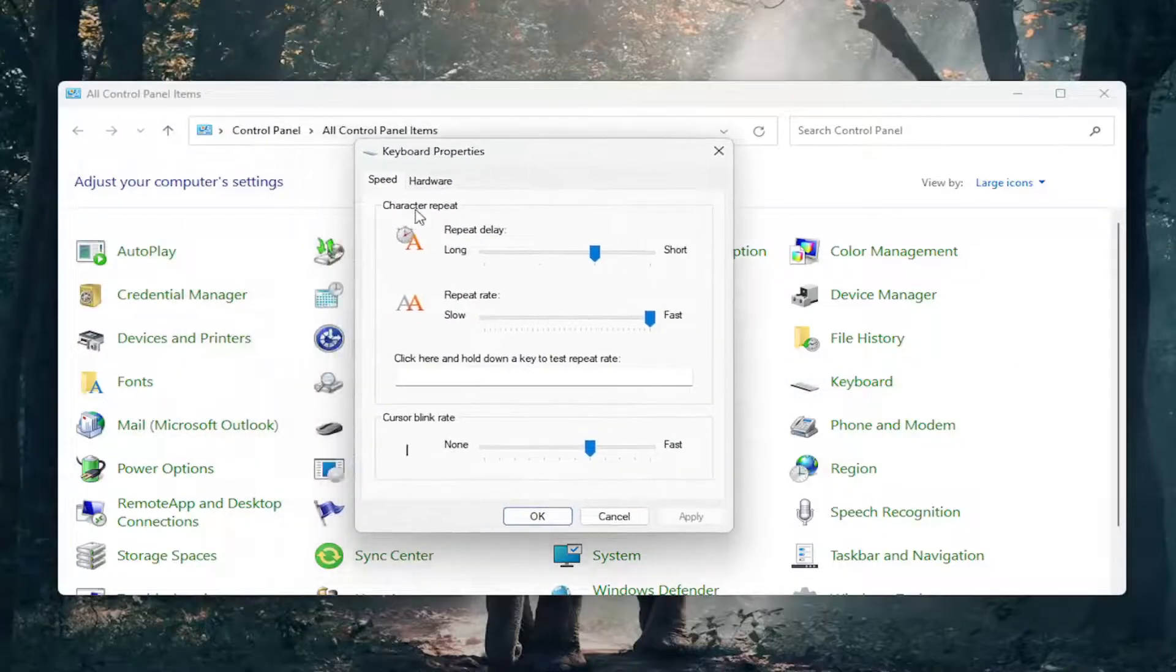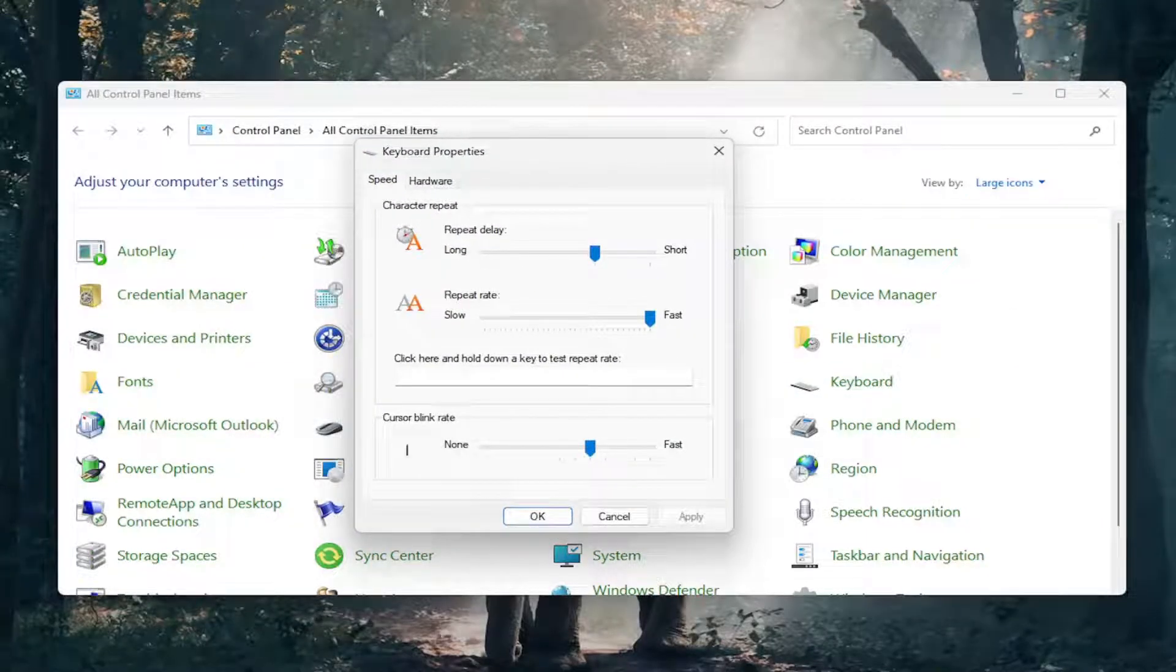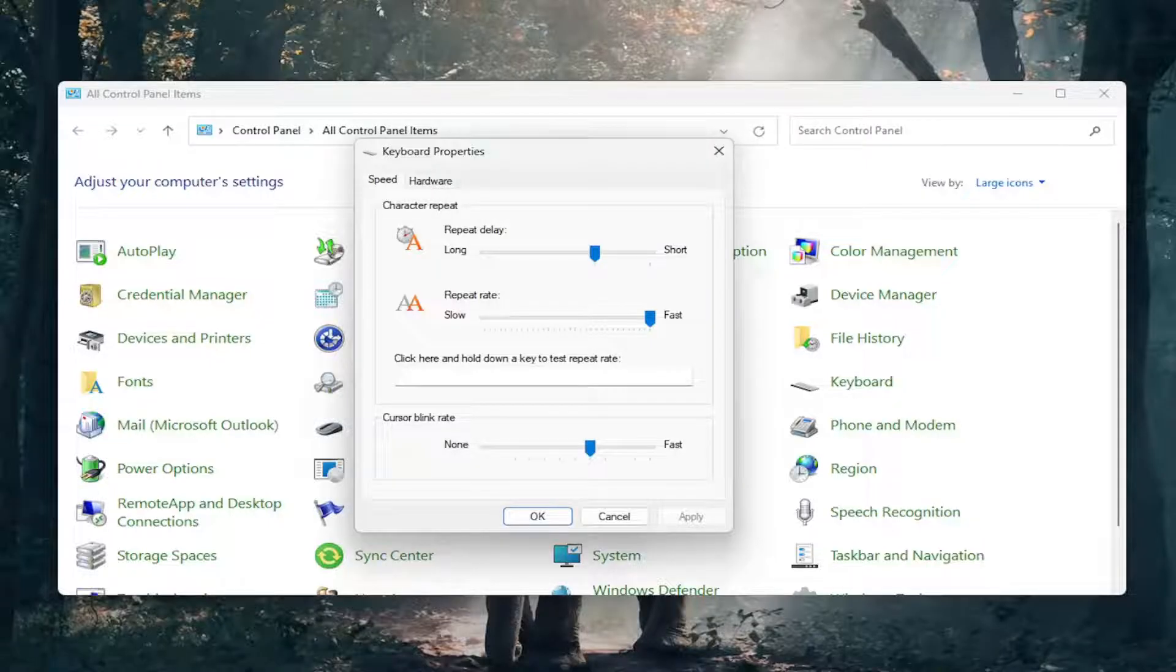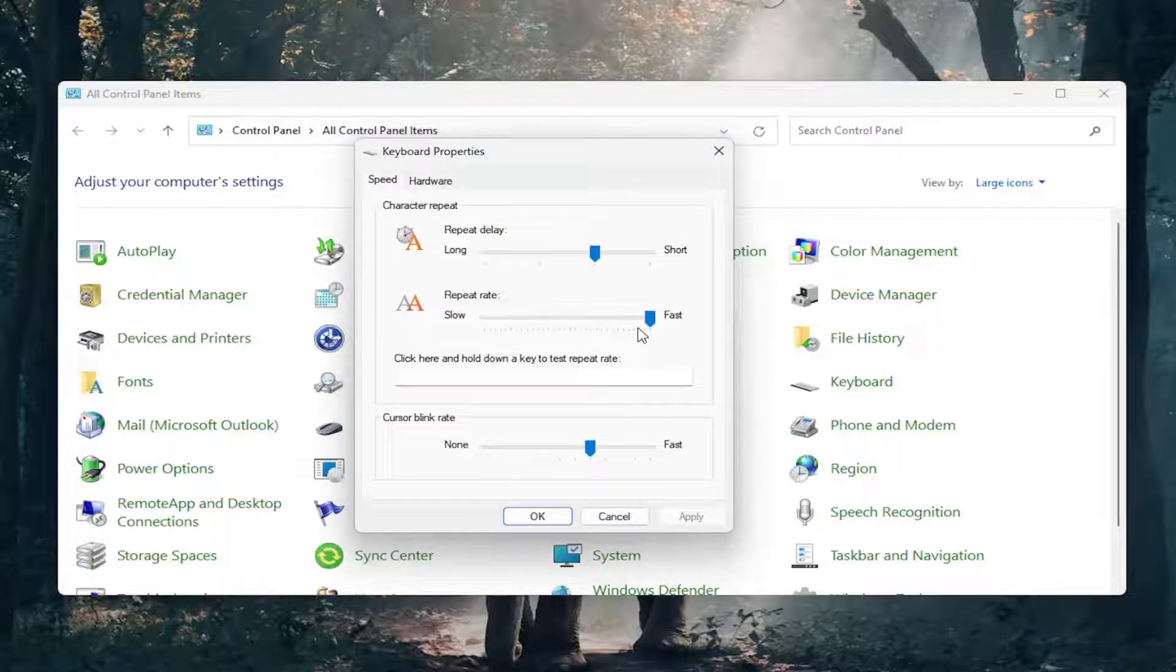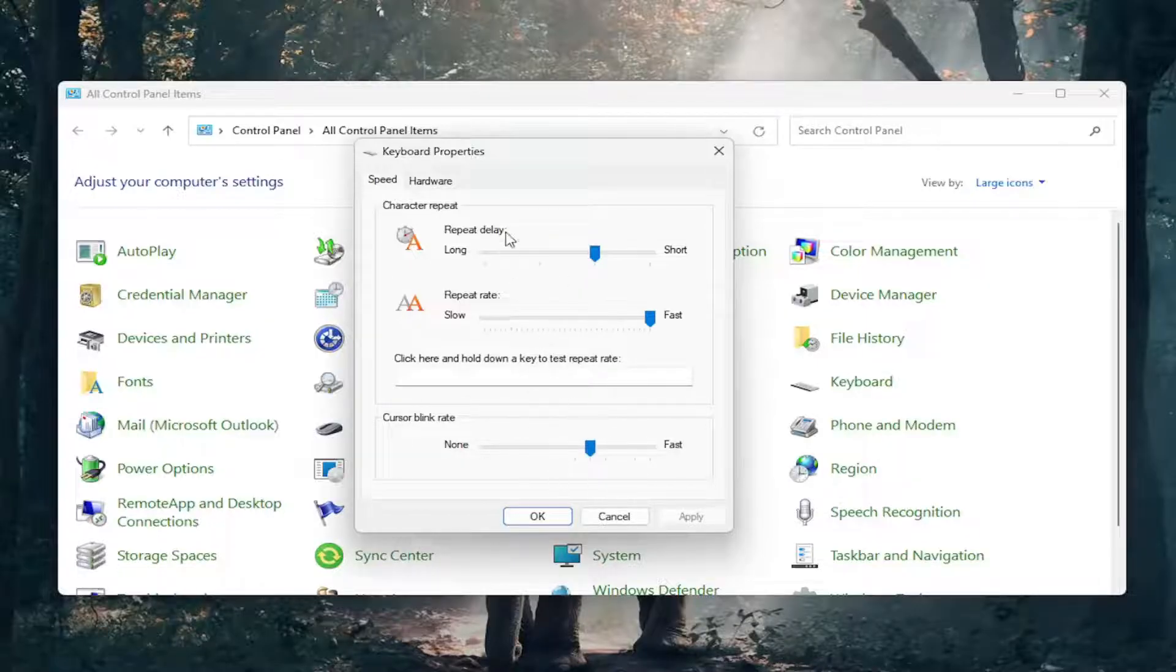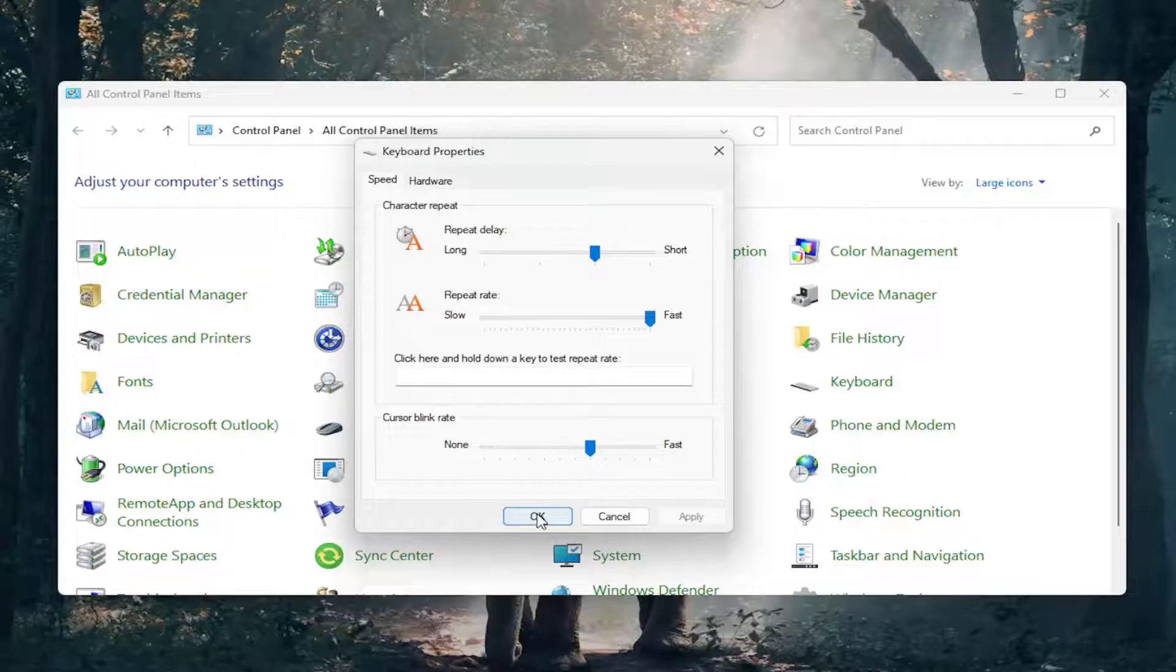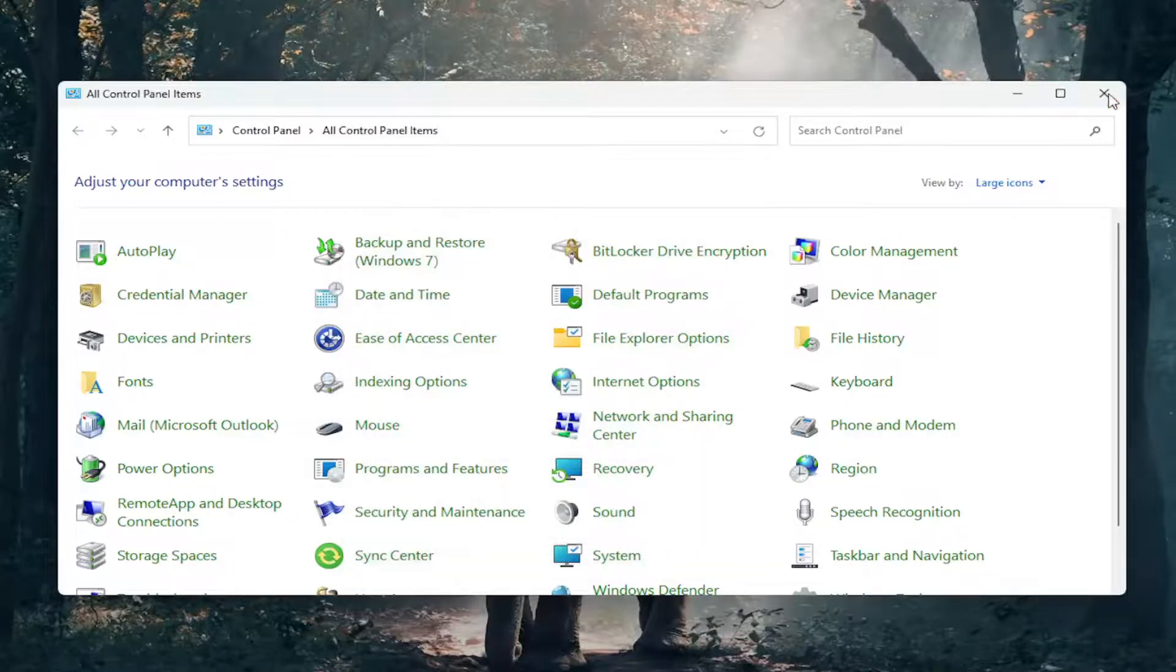Make sure your character repeat delay as well as repeat rate are set to appropriate lengths. You may want to adjust the speed. If the repeat rate is a little slow, adjust it to be faster. Make that adjustment as well as the cursor blink rate. Even though it's not directly related, it's a supplemental setting you can address. Select OK to save any changes.